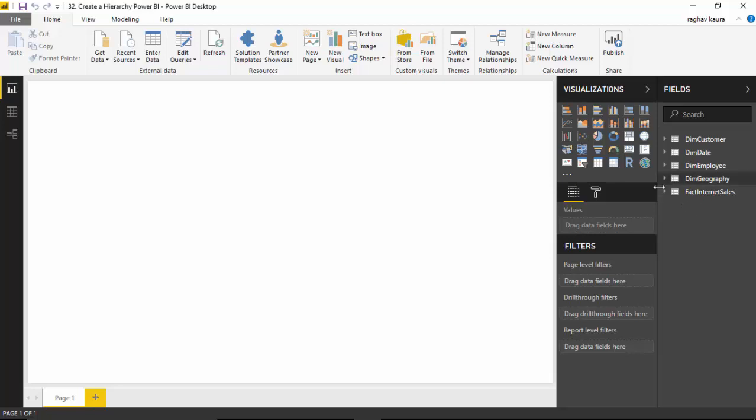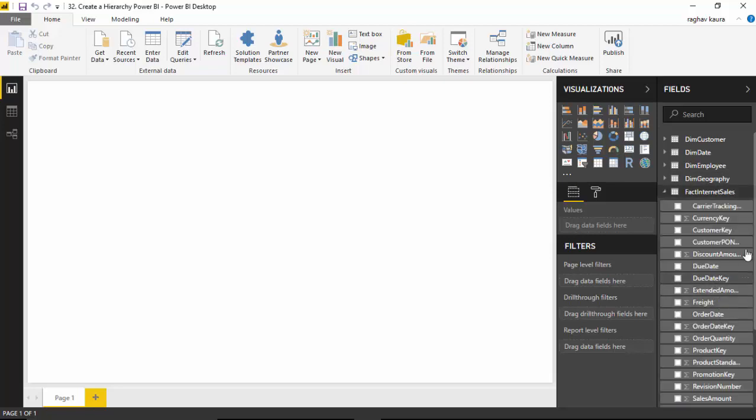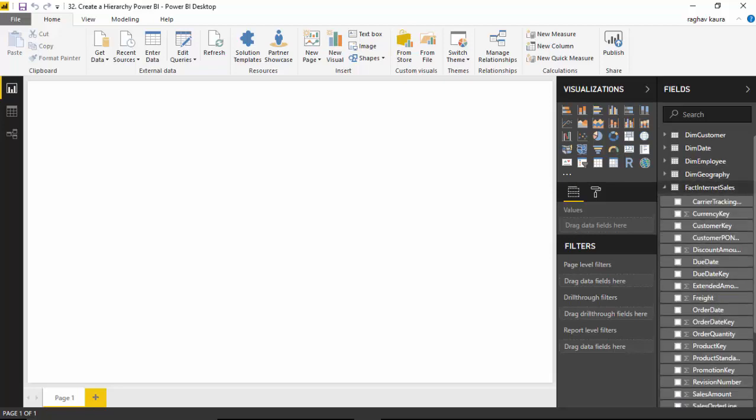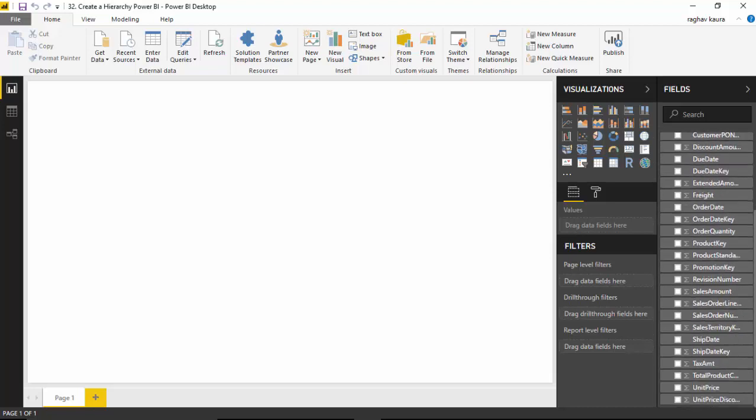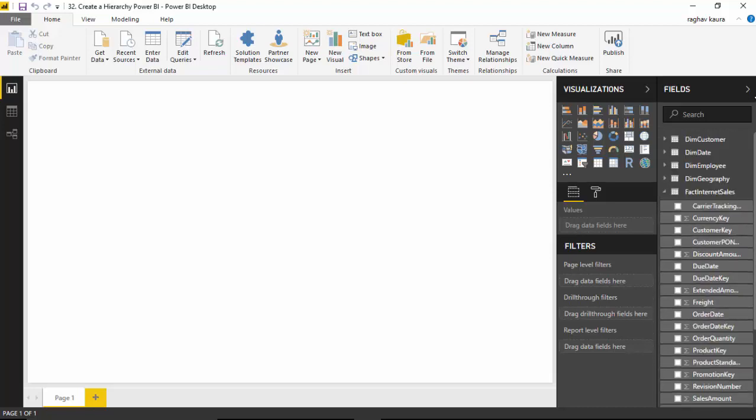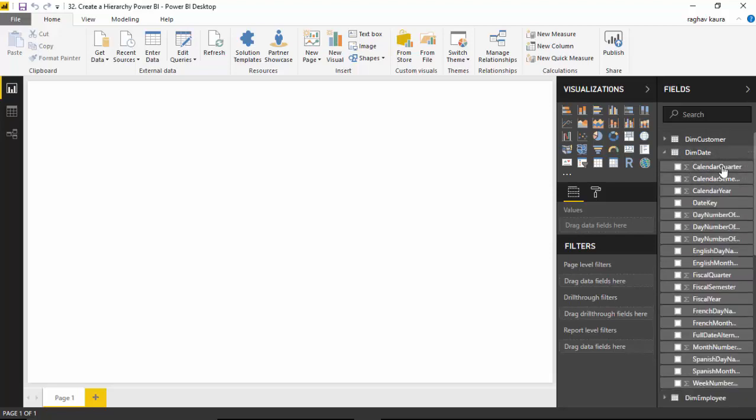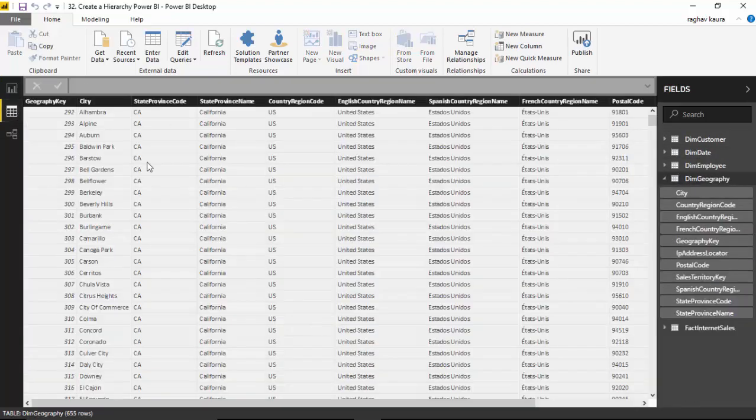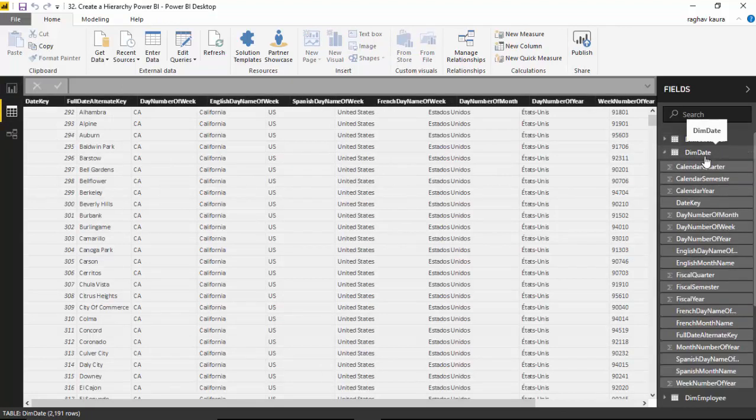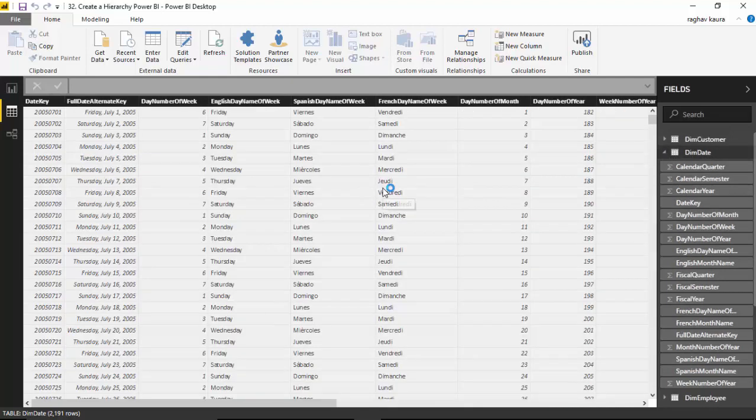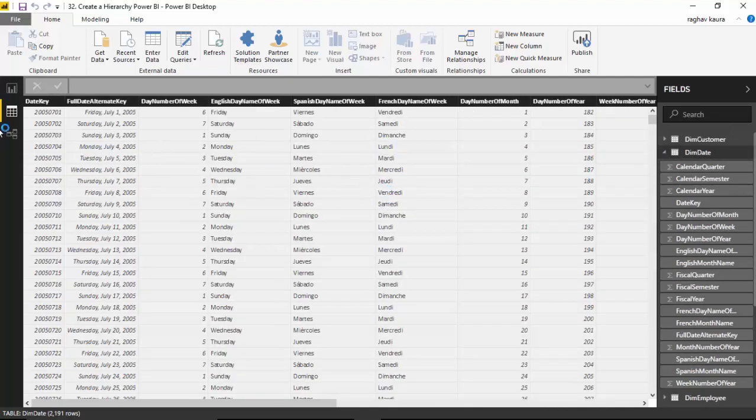Let's say I want to analyze the sales amount by date hierarchy. I could create the date hierarchy. If you look at the data on dim date, you can see the data to create the hierarchy.